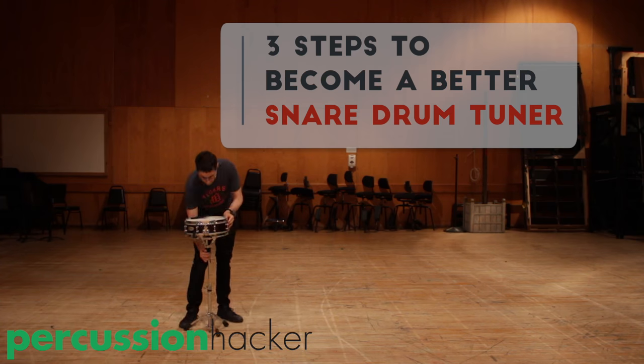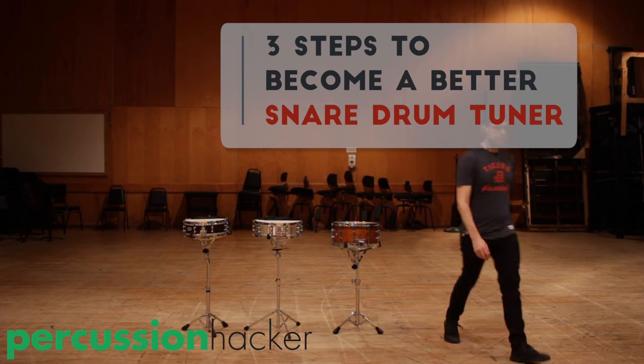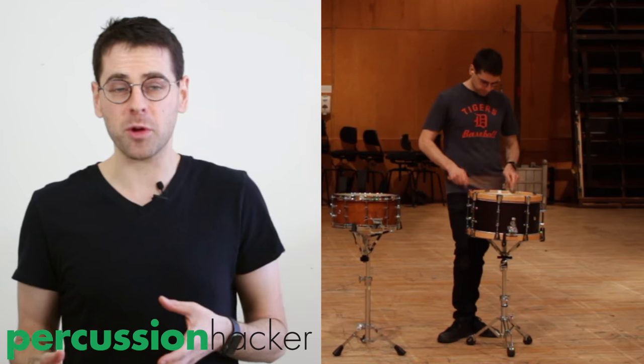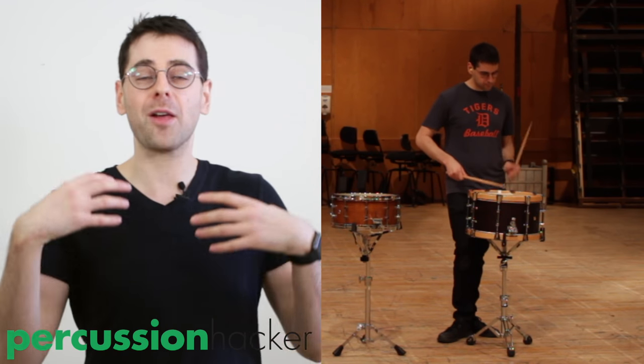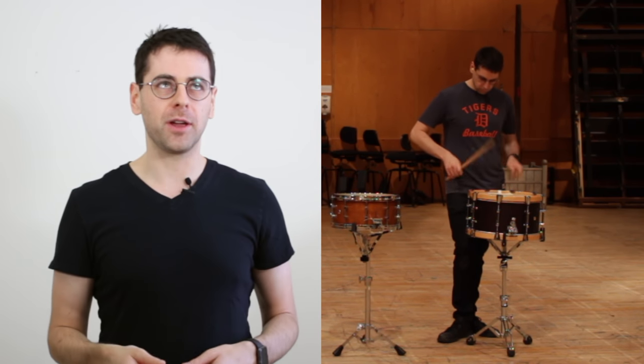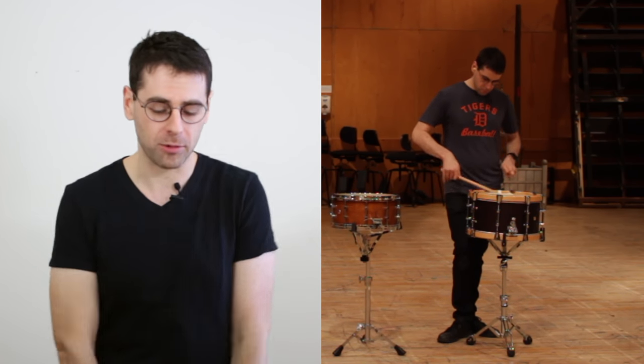So when I used to prepare for college auditions and juries and stuff like that, I used to practice snare drum for months without thinking about how the snare drum actually sounded. I figured practice now, tune later, right?